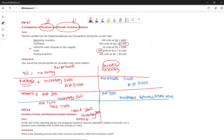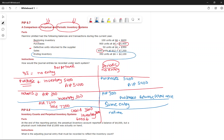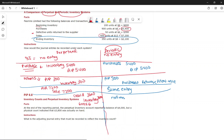Under perpetual inventory, inventory is updated automatically at the time of sale — no additional year-end entry is needed. Under periodic inventory, at the time of sale we only record Accounts Receivable and Sales — there is no cost of goods sold entry at that point.